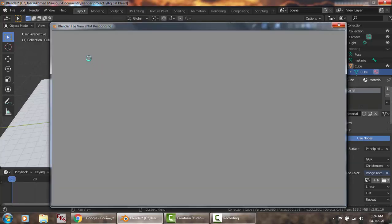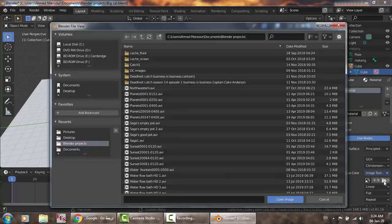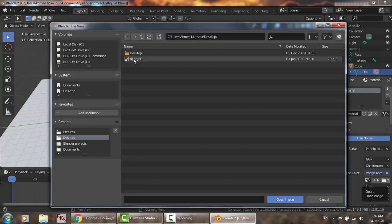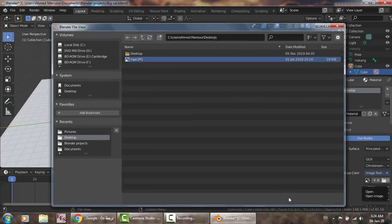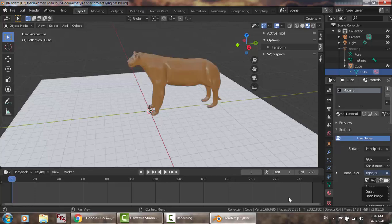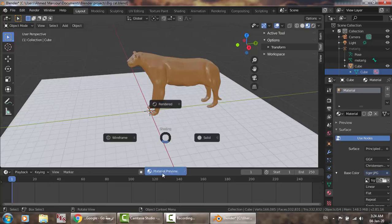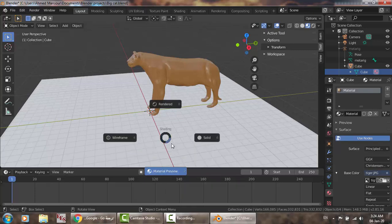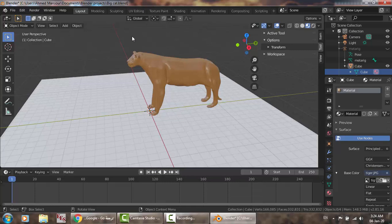Open the desktop and use the tiger image. Here we go — this is the tiger. As you can see, we cannot see the natural color of course. We must be on material preview, not solid, not wireframe.